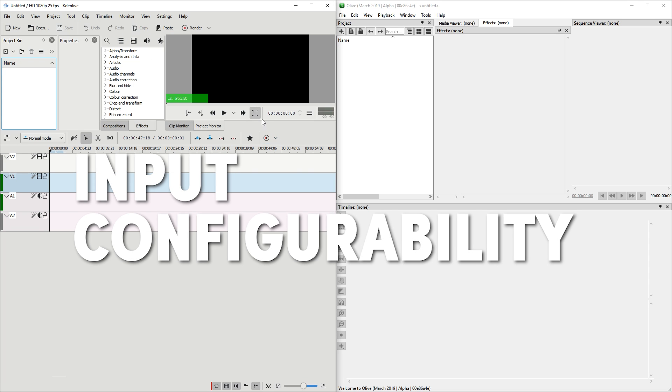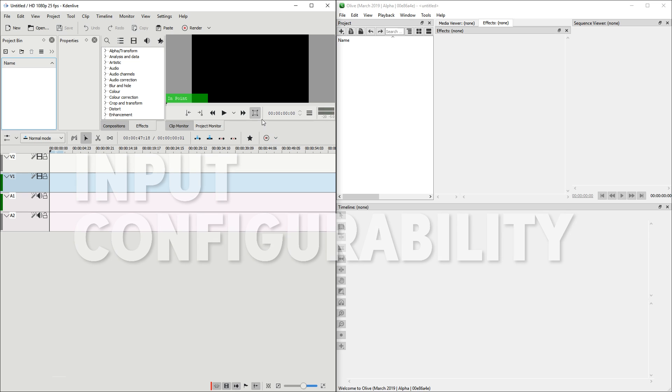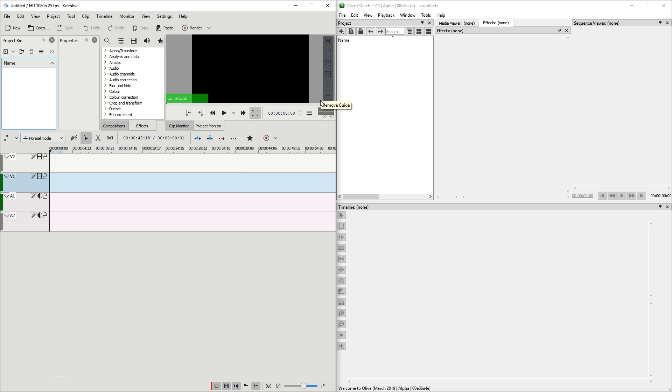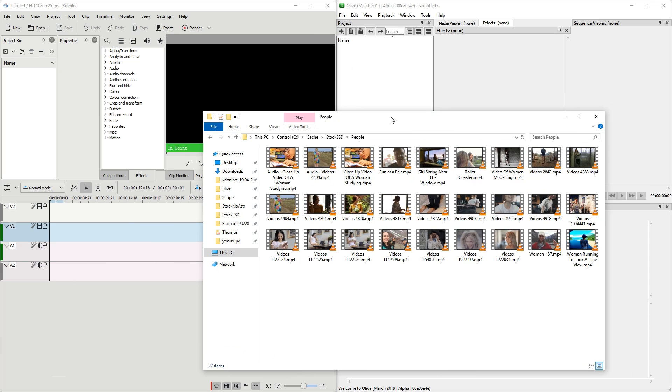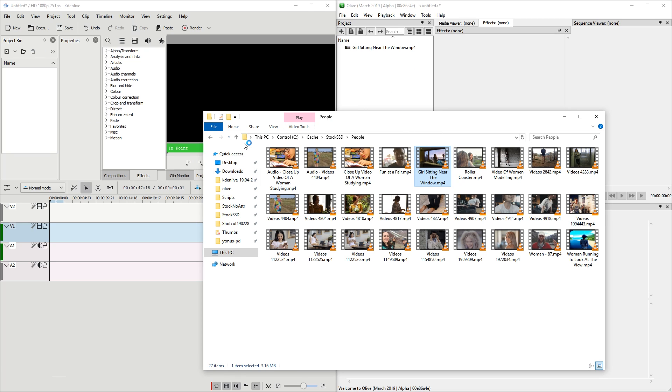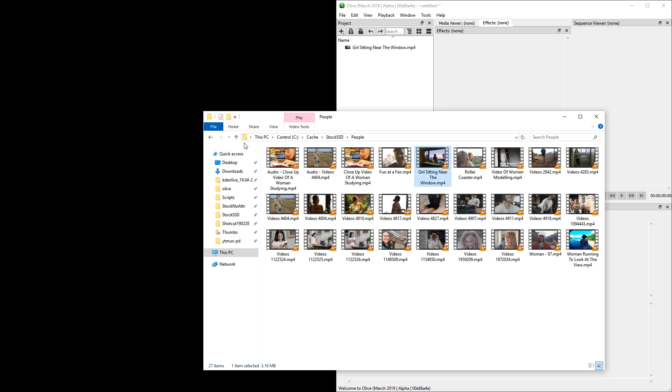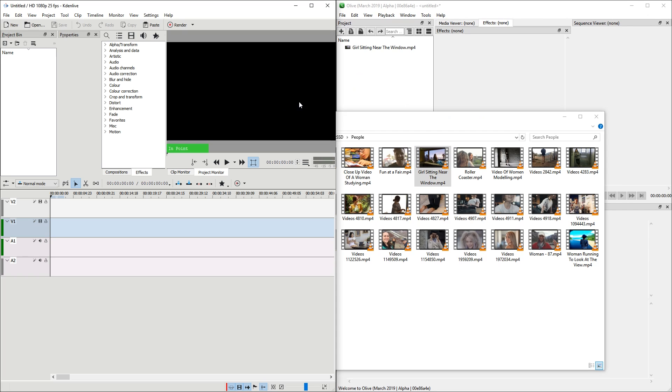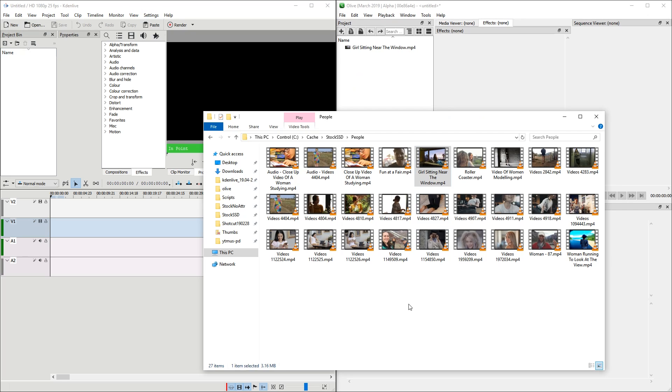Next let's compare configurability regarding keyboard shortcuts and mouse scroll wheel controls. And I'm going to import a clip into both of the applications. Oh, and KDN Live decided to crash. By the way, this is unstable beta of KDN Live and this is unstable alpha of Olive.